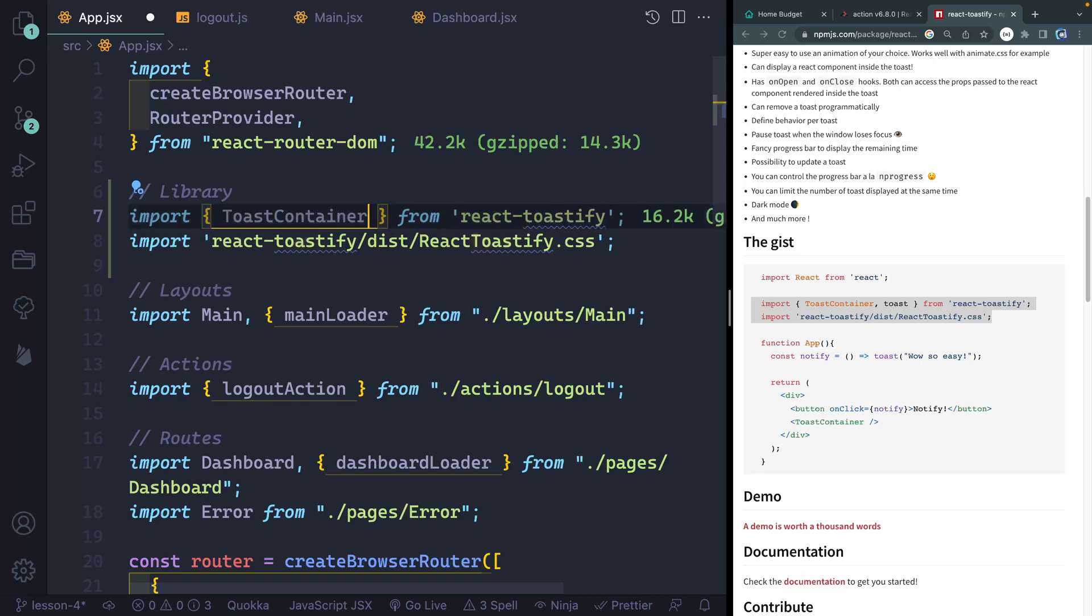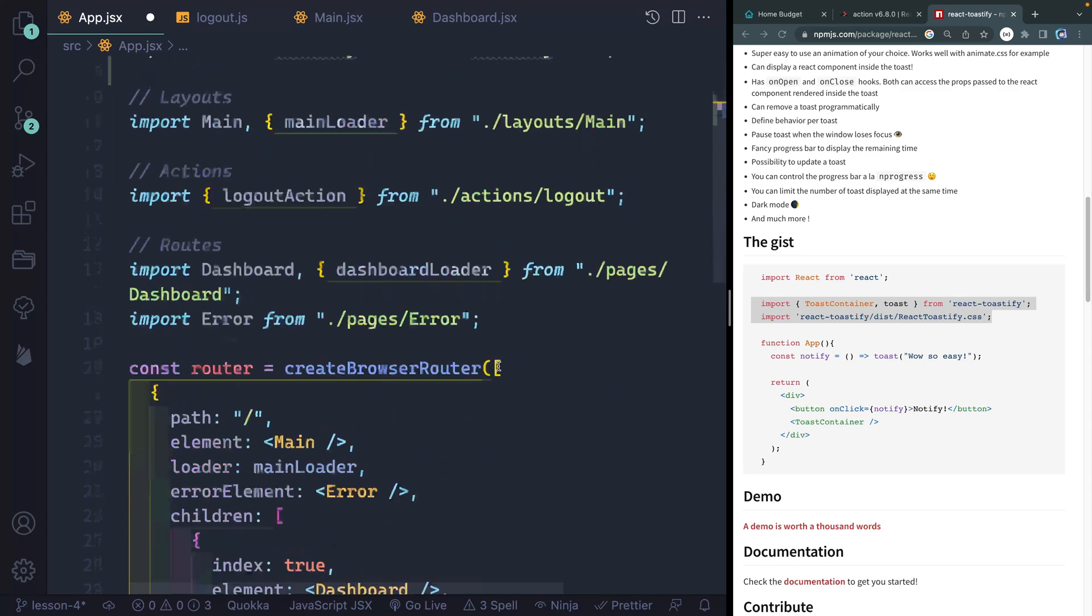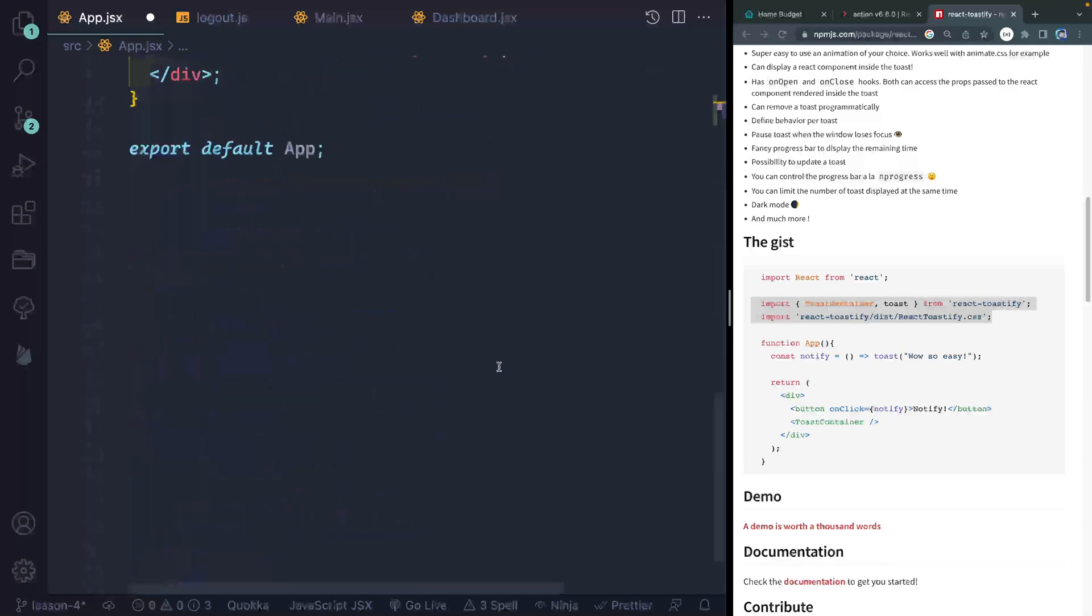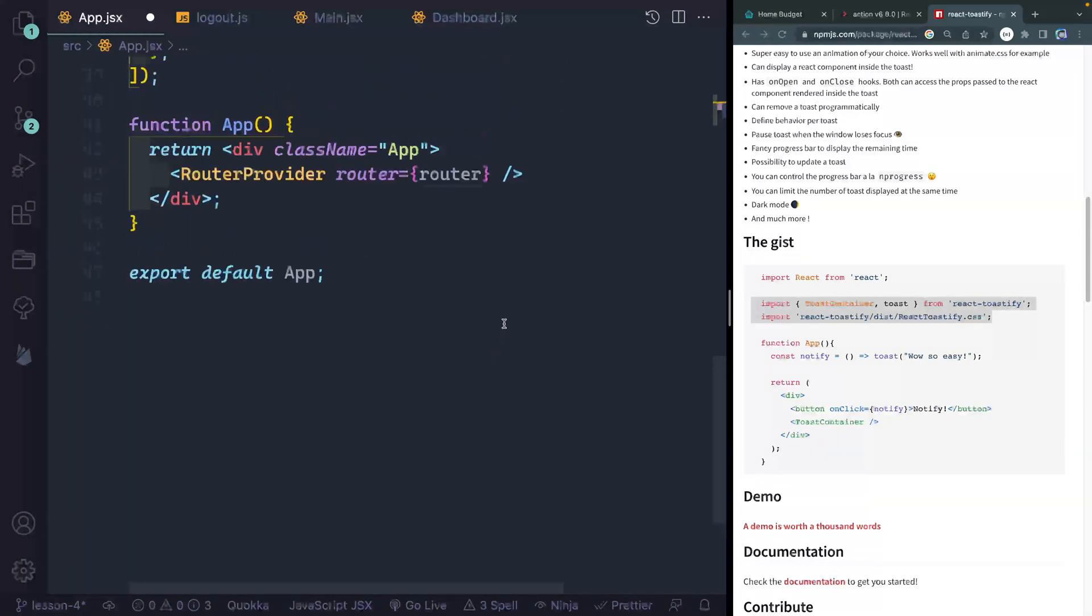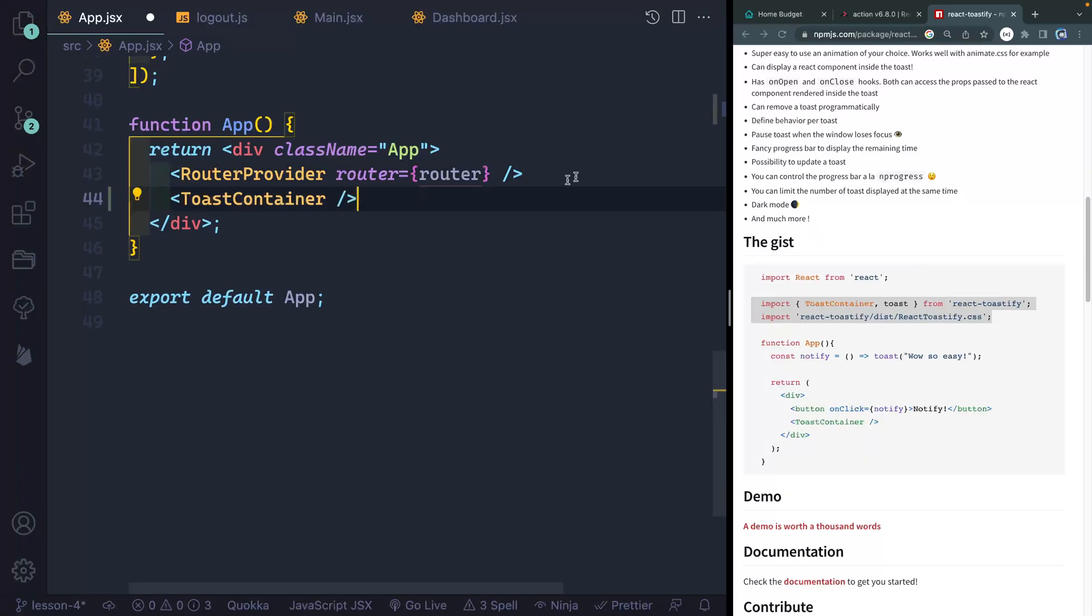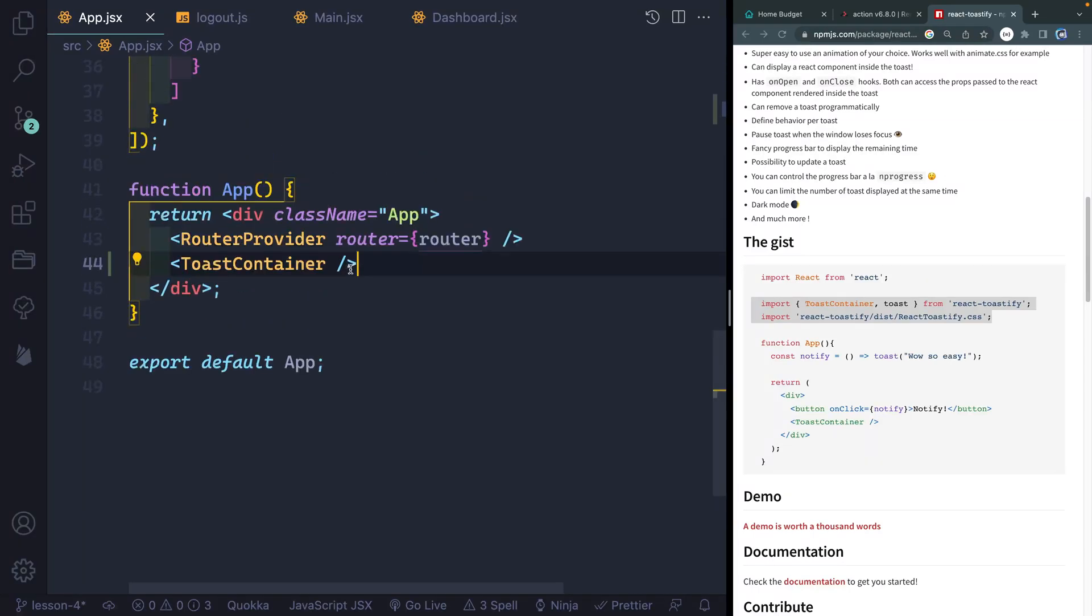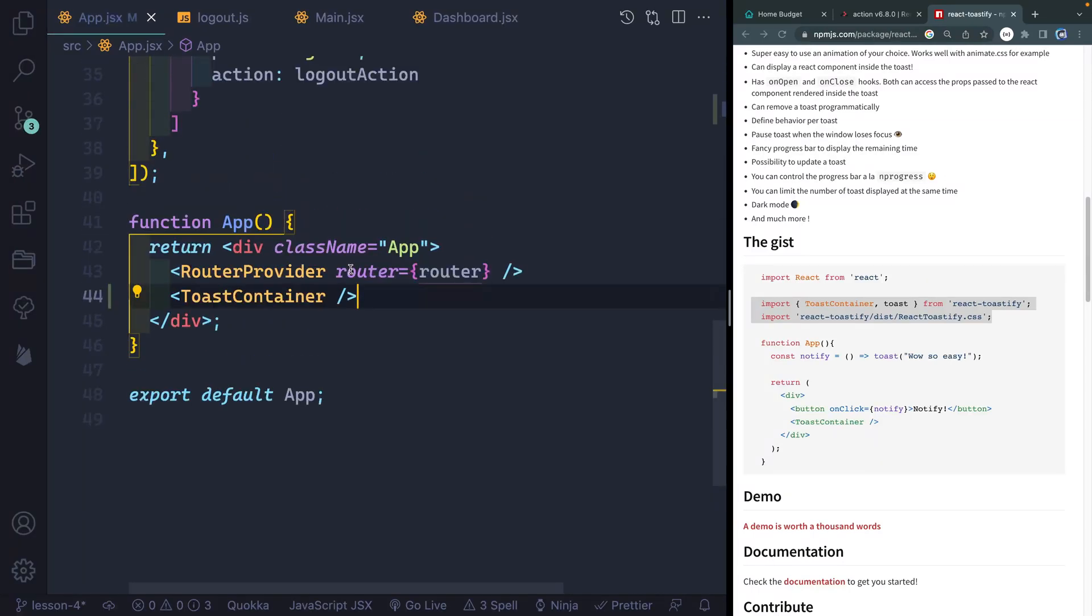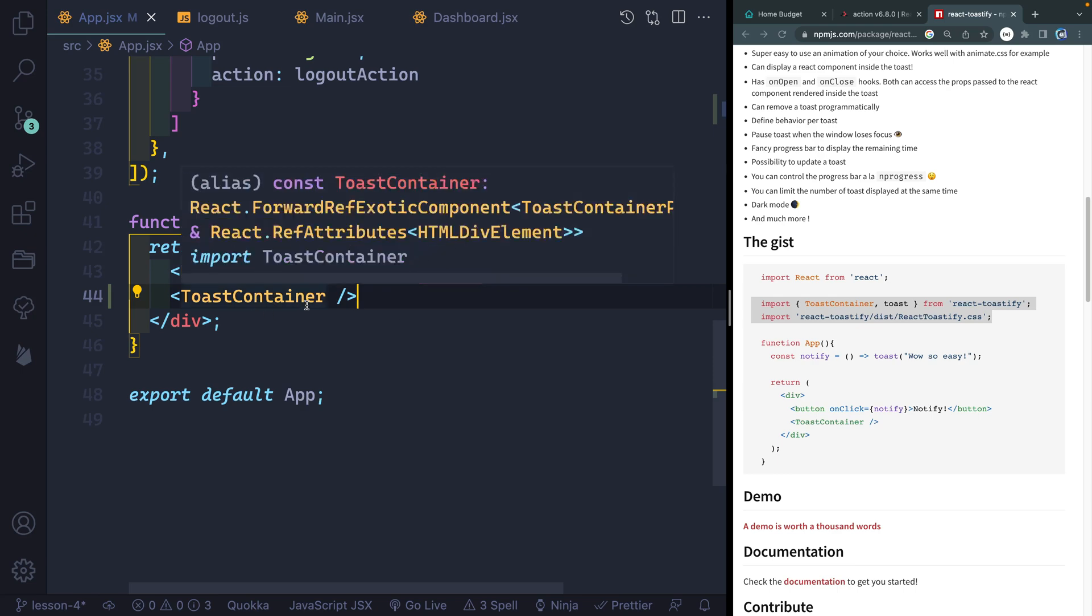I don't actually need toast here, but I'm going to use this toast container. And I'm going to drop it just below my route provider. And it is an actual element like that. So now I've got it on all of my routes by default, since it's in my app itself.